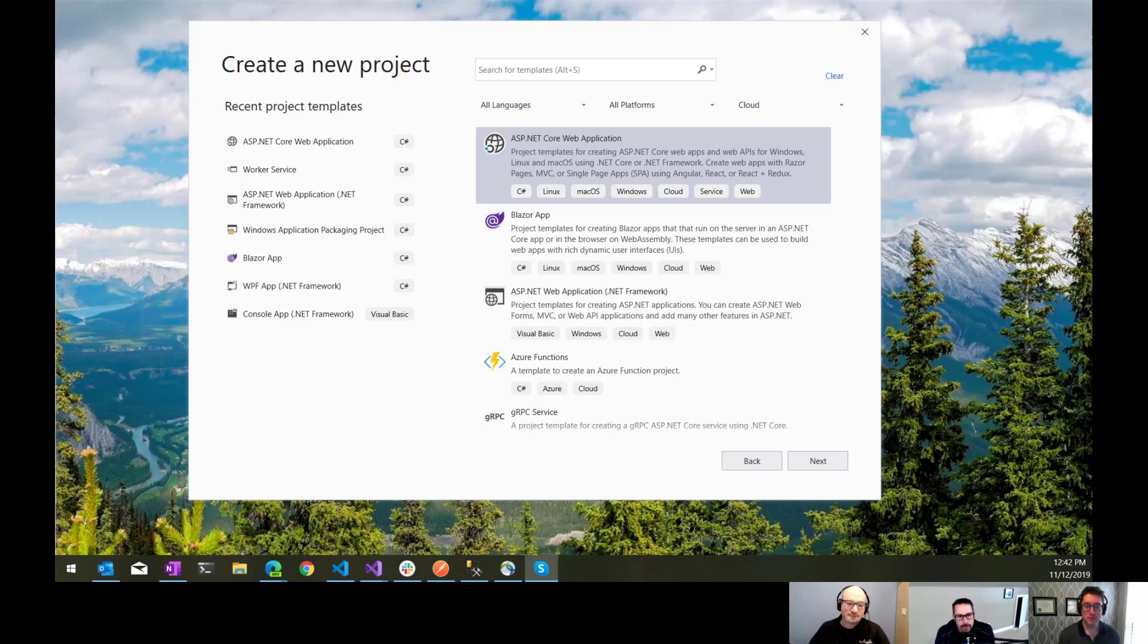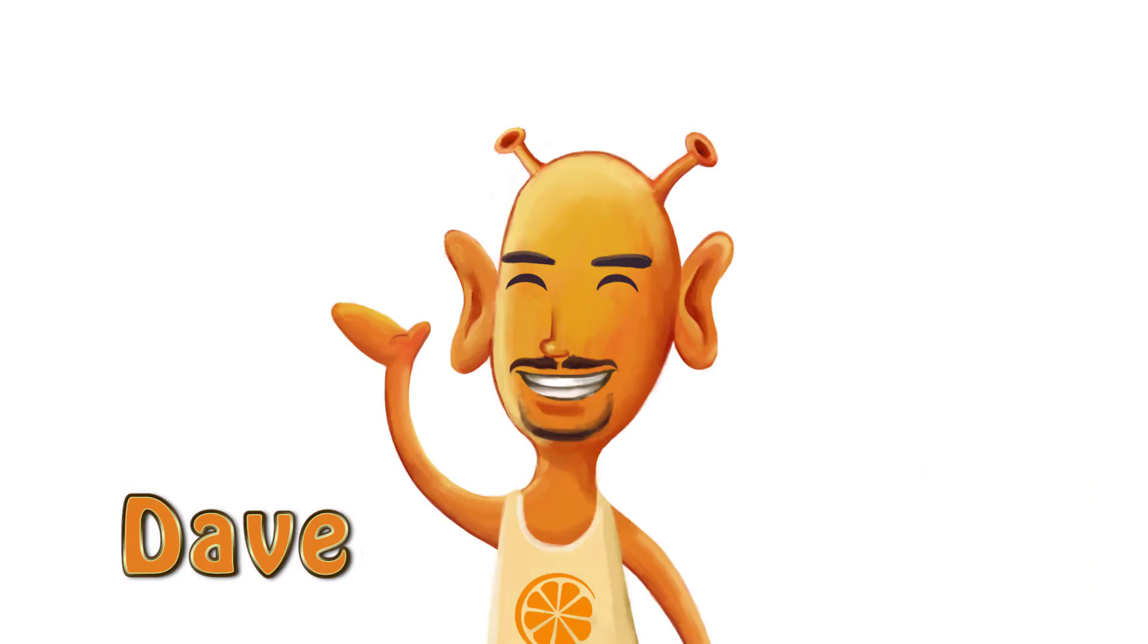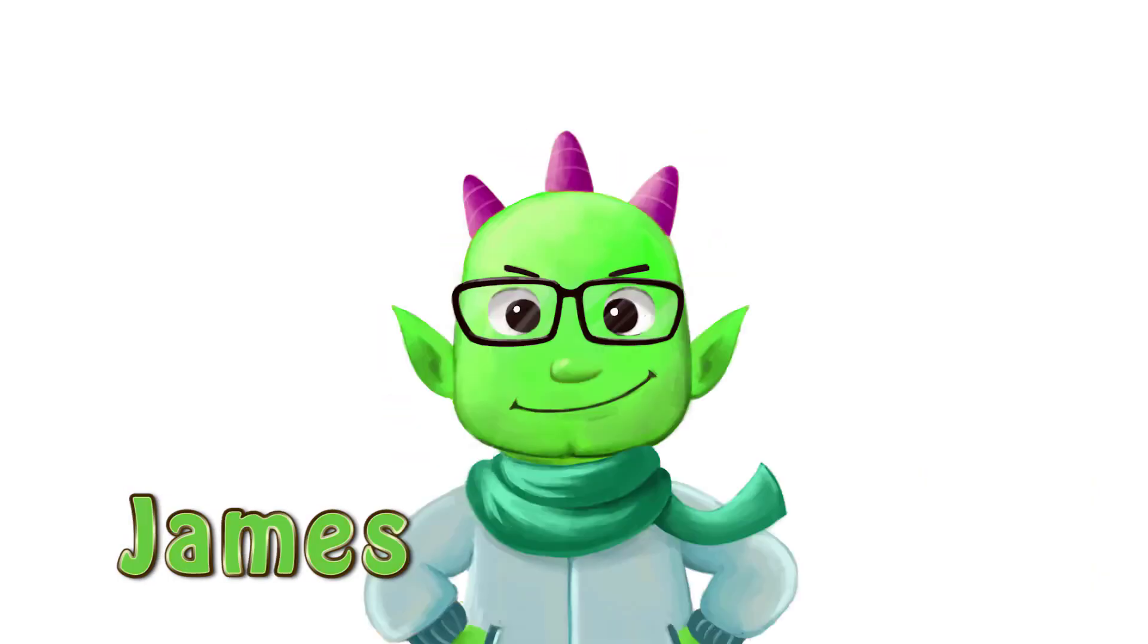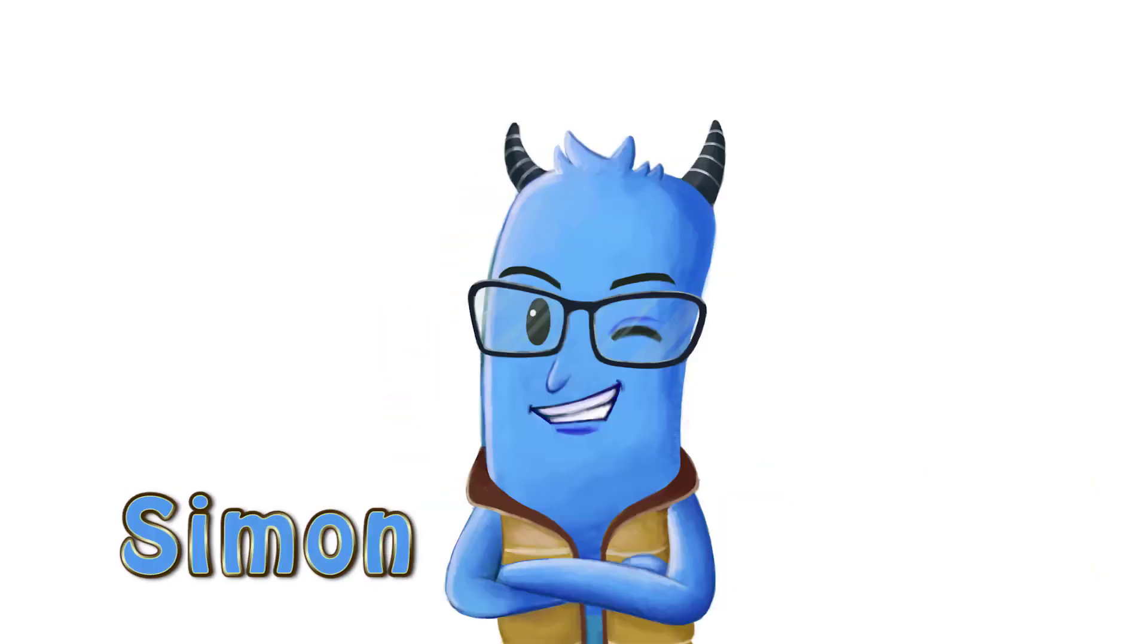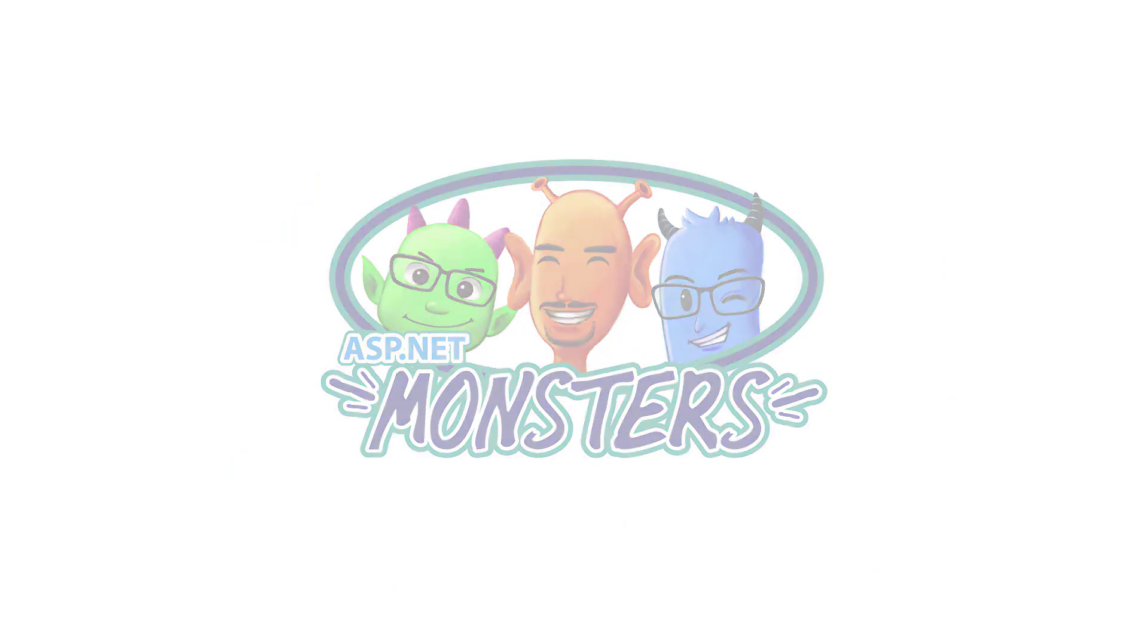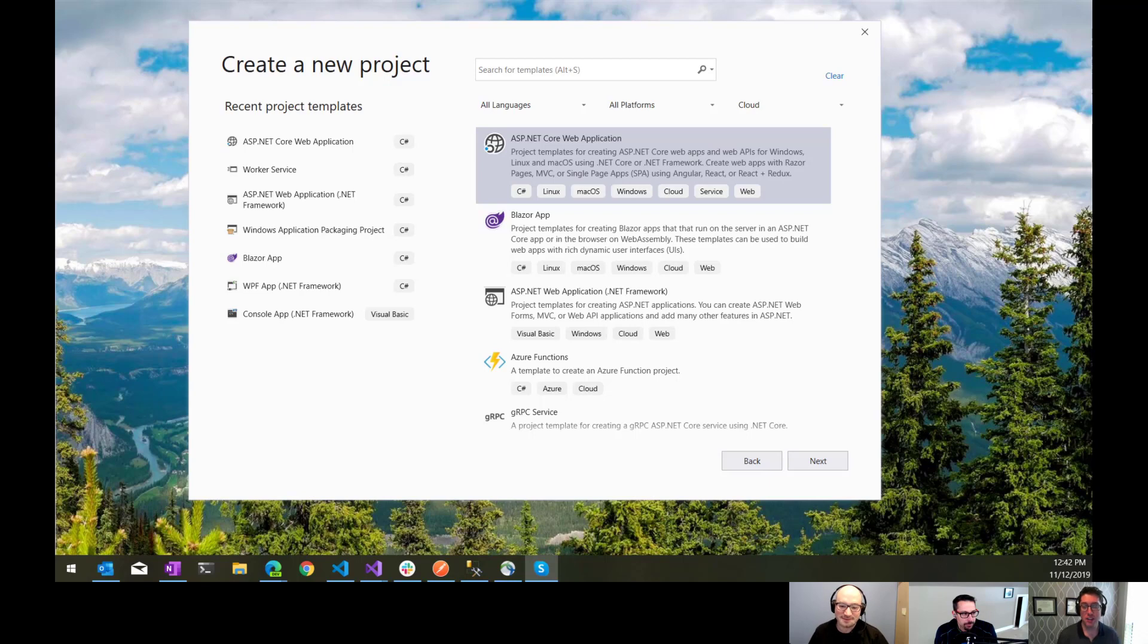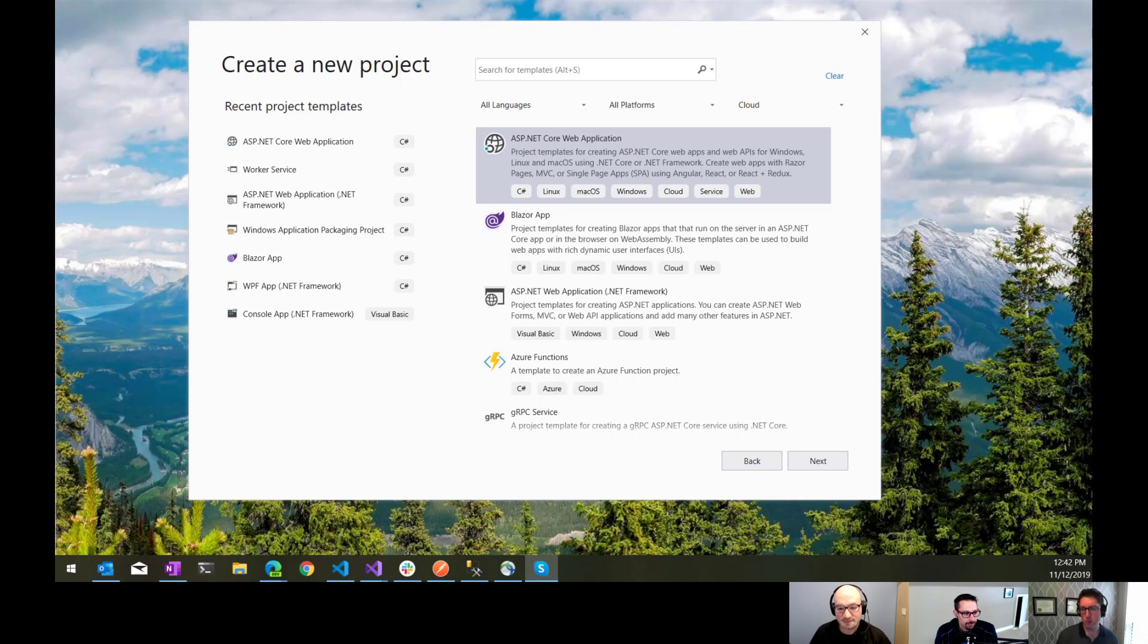ASP.NET Core 3 introduced some changes to the way we configure routing. Let's smash on that. Hi everybody, and welcome to another episode of the ASP.NET Monsters. In today's episode, we're going to take a look at how routing works in a new ASP.NET Core application.